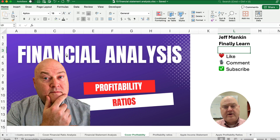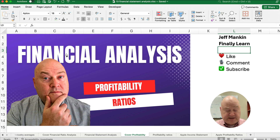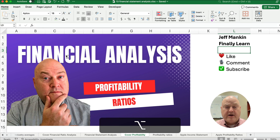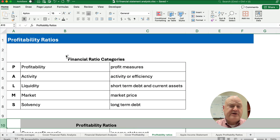Hello and welcome. Today we're working on financial analysis, specifically financial ratios. We're working with profitability ratios today. My name is Jeff from Finely Learned, where we're working on all the different ratios, and here we're working on profitability ratios.